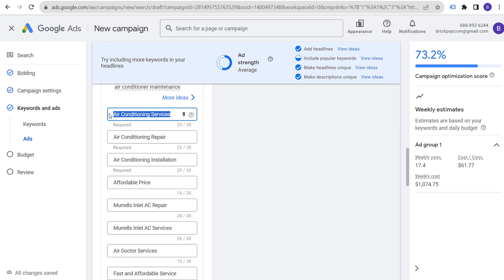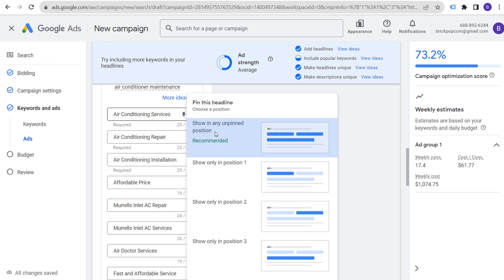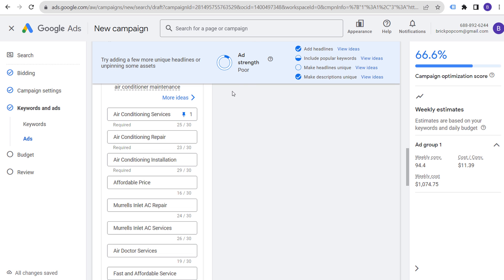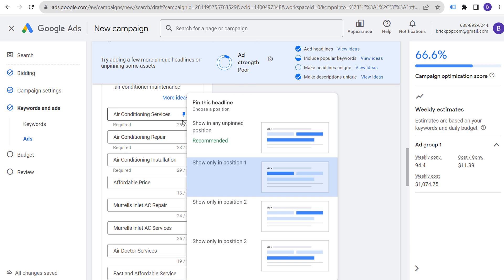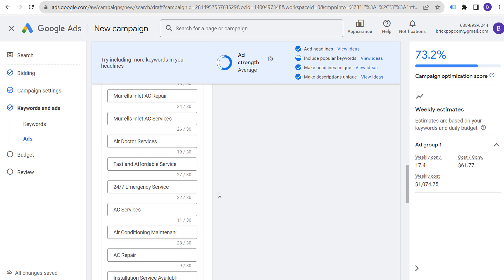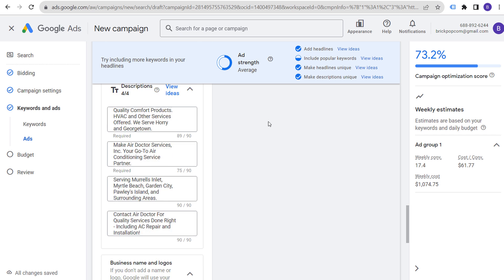You can also set up price assets if your services have fixed starting prices — for example, 'Prices start at $80' for a service call. Structured snippets let you add details about your service catalog, such as 'AC Repair,' 'Air Conditioning Maintenance,' and 'Heating Installation' — similar to how a mechanic might list 'Oil Change,' 'Smog Check,' and 'Tire Alignment.'